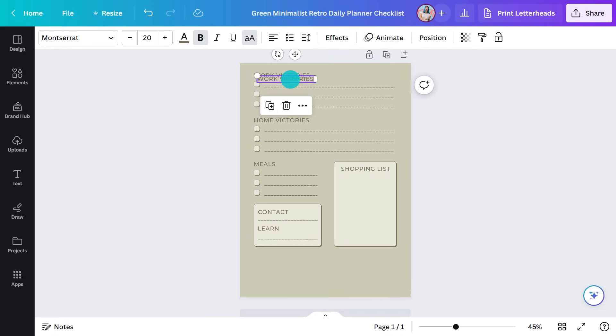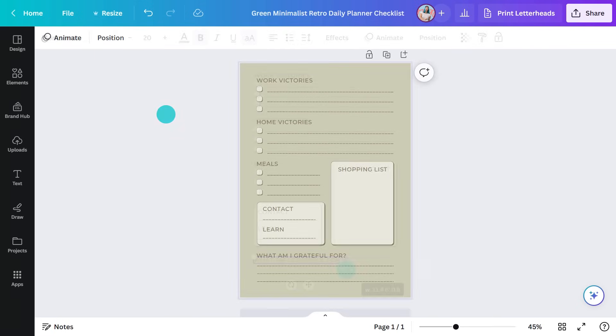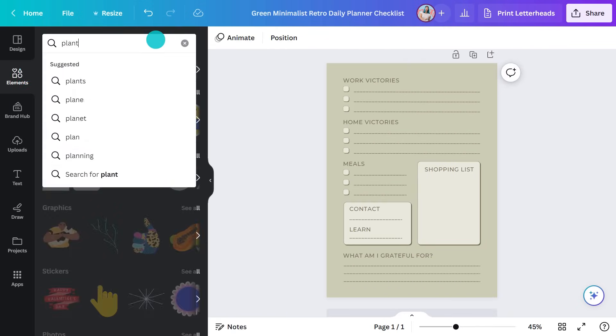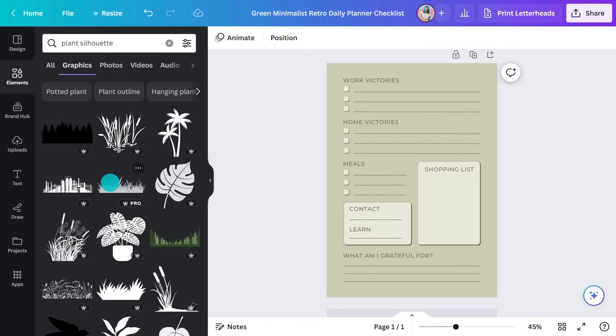And maybe something I want to look up and learn about. And finally down here, I'll add a reflective piece, something to close off the day. Okay, I'm liking this. I might just add some subtle graphics in so it looks really nice.